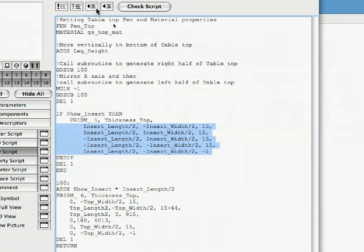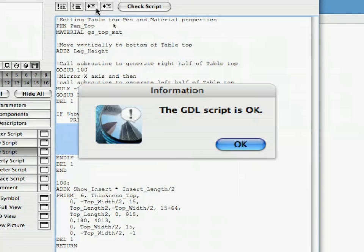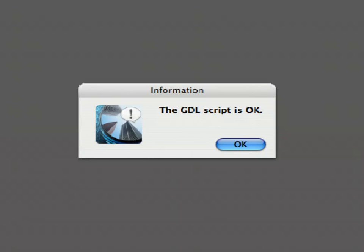The last button at the top of the script window is the Check Script button. If pressed, it will check the script in its current state and report if it has found any problems. If the script is correct, the following message is displayed. In the event there are some problems, the error message that appears will give some clue so you can easily fix the errors.